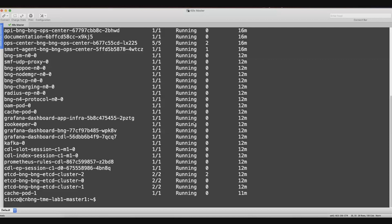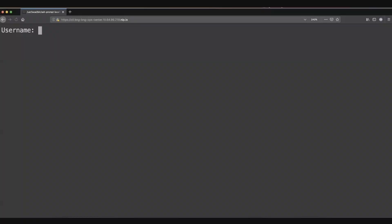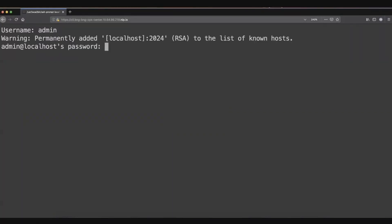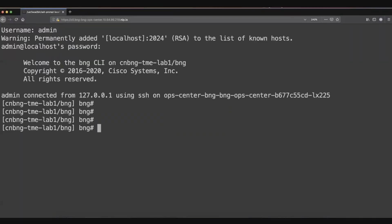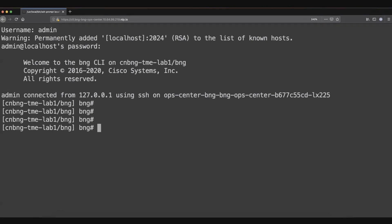One part which needs to be highlighted here is actually the op center part. What it is providing is basically a single window to operationally manage this BNG. It basically provides the netconf interface with a lot of Yang models which we have. It is also providing a CLI interface as well as the REST conf interface. If we connect to that op center, you can see that it looks more like a router interface. The network engineers who are not so familiar with Kubernetes can manage the entire BNG operation.